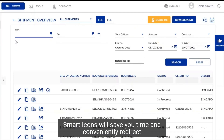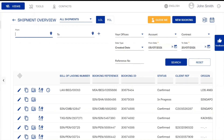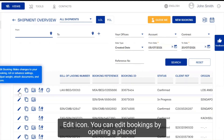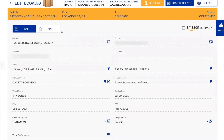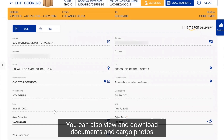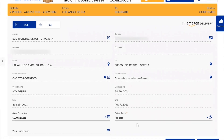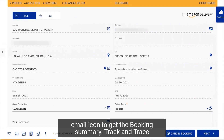Our smart icons will save you time and conveniently redirect you to the desired page. The edit icon allows you to edit bookings by opening a placed booking and making changes or attaching documents. You can also view and download documents and cargo photos in the booking details, or click on the print and email icon to get the booking summary.